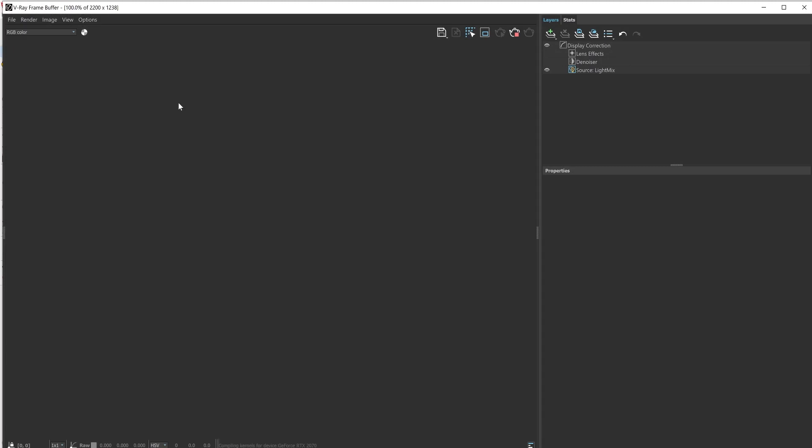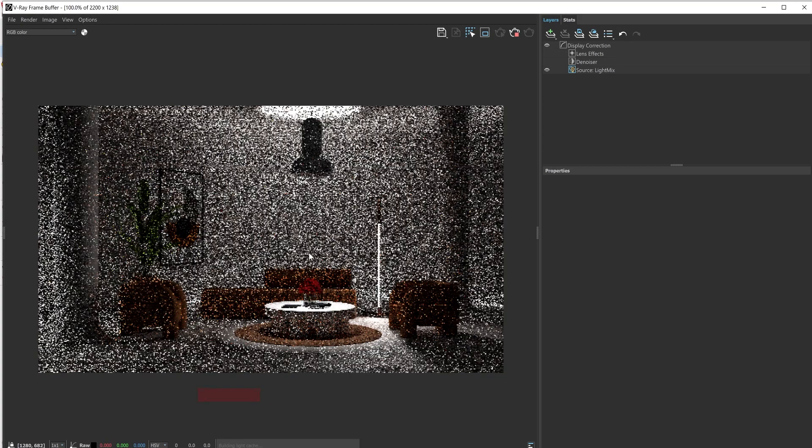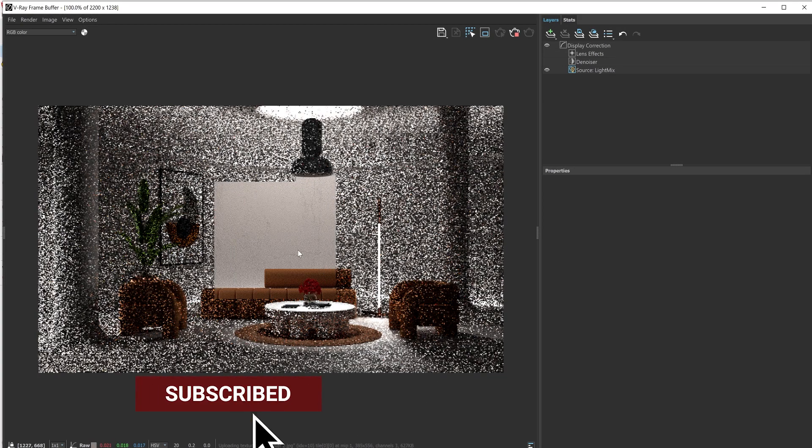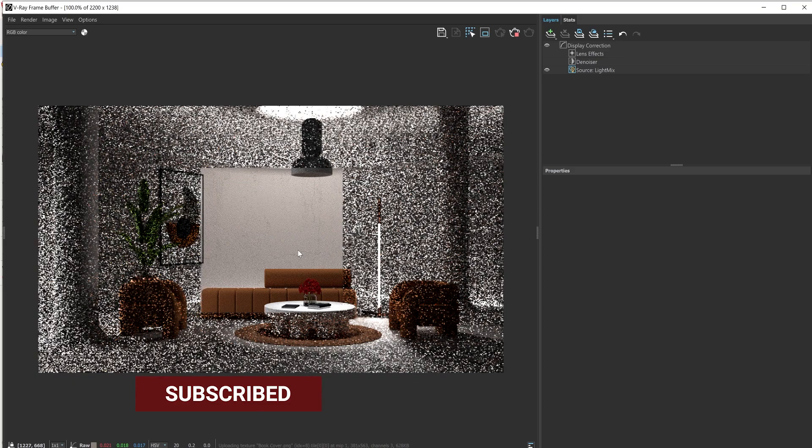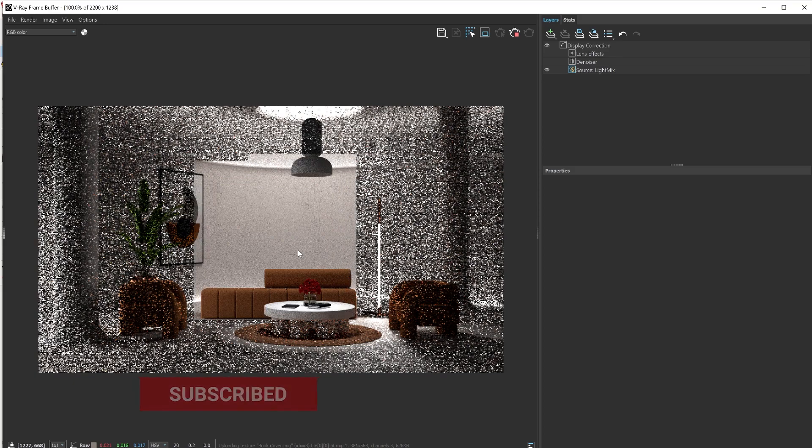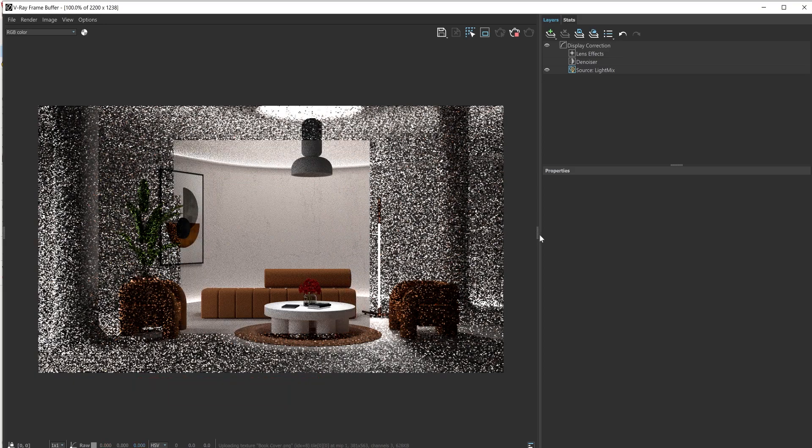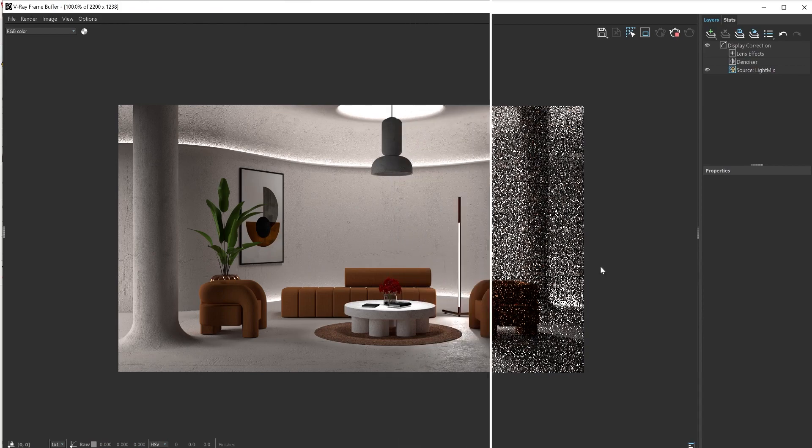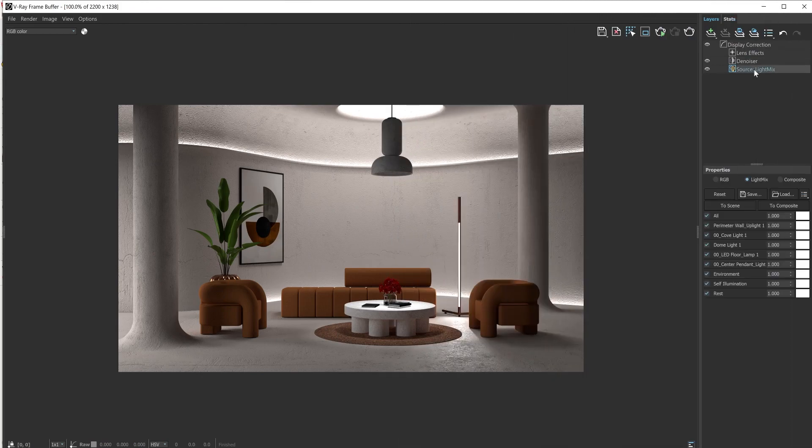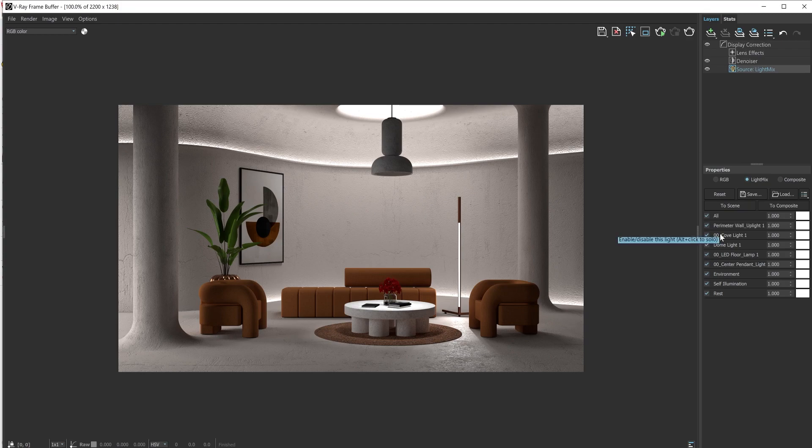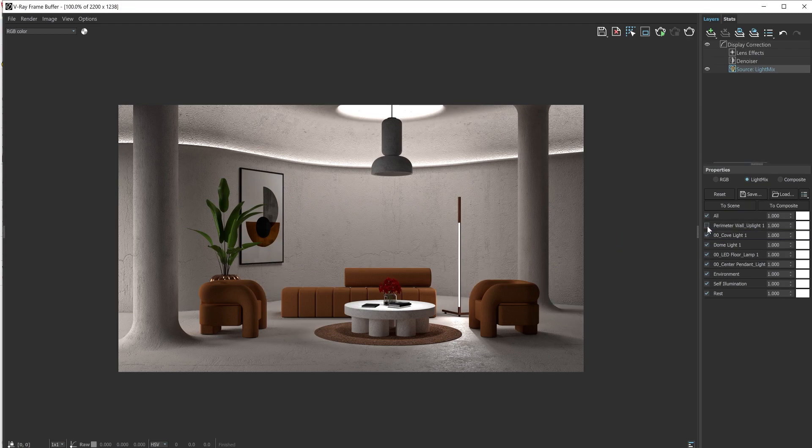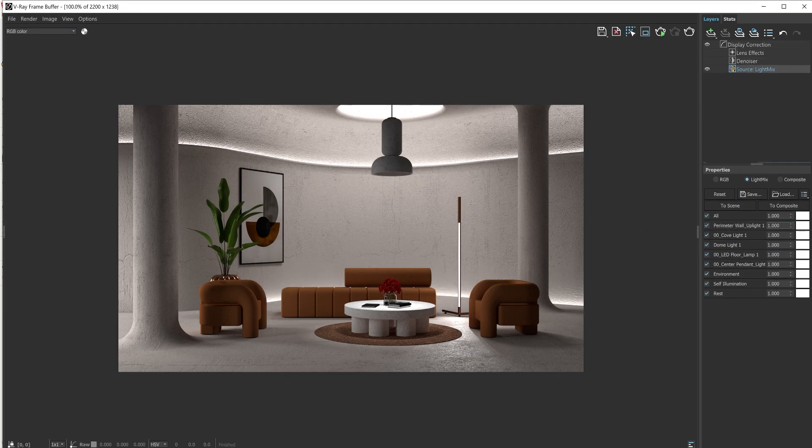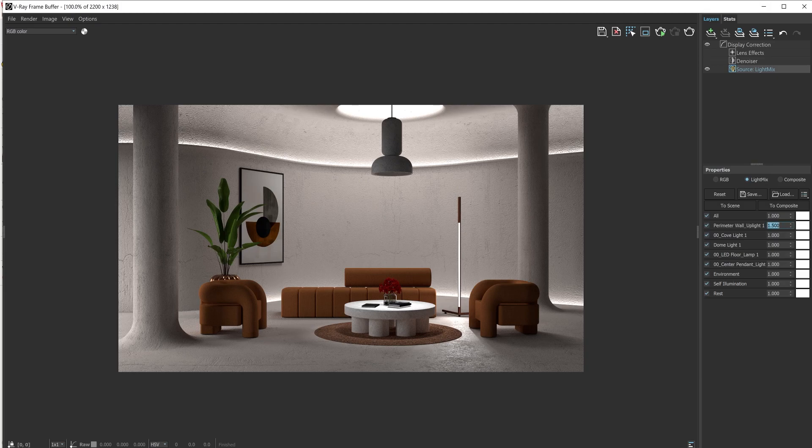So here's where we get to have some fun. Remember that all of the adjustments that we're about to make now can also be done while the render is still in progress. So this is what LightMix looks like and in the properties section is where it all happens. As you can see, all of my lights are arranged by name and compiled in this list. And for each light, you can adjust the intensity to multiply to increase or decrease the light intensity.